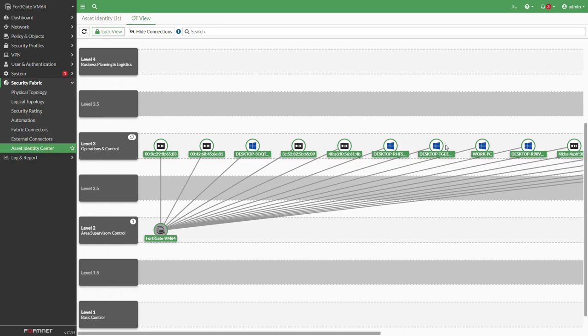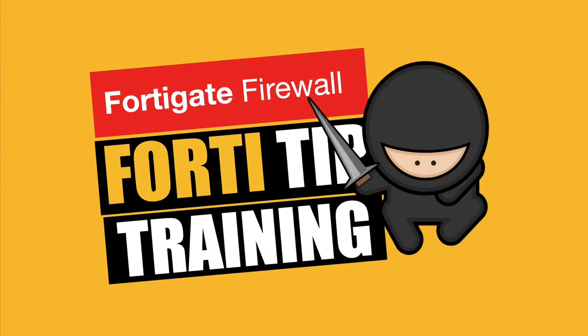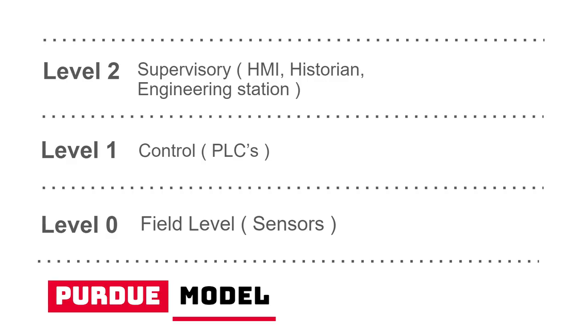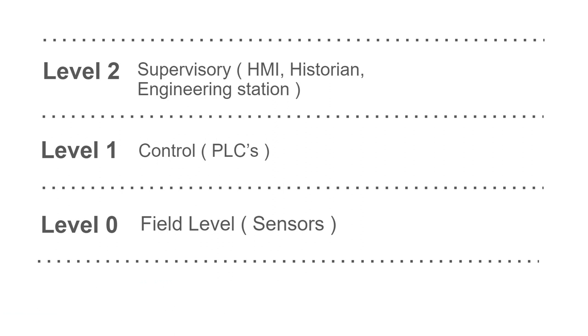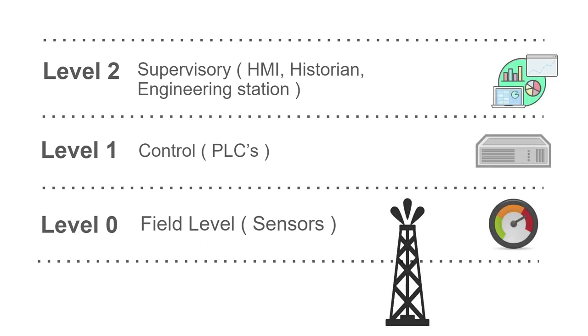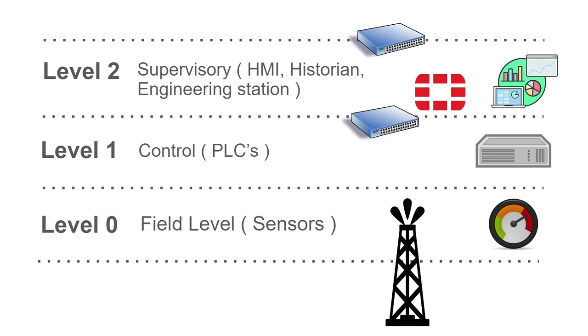In OT we have the Purdue model. It differentiates between the different levels, different control levels. The field level which is level 0 has all these sensors, and level 1 is the control level which has all the controls, the PLCs or RTUs. There's the supervisory level which has the historian, the HMI, the human machine interface that actually grabs all the information that the PLC gets from these sensors and delivers it to the HMI.